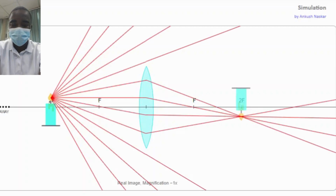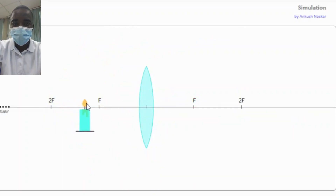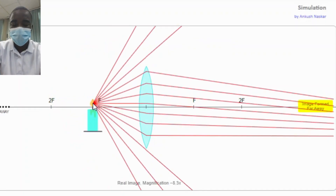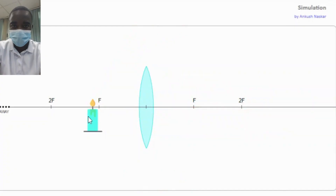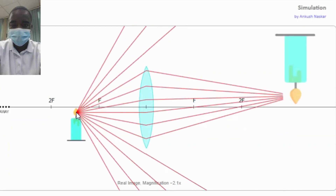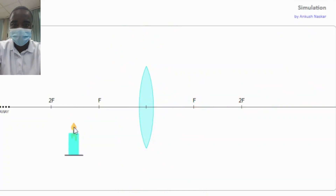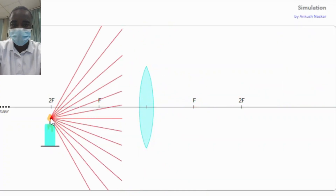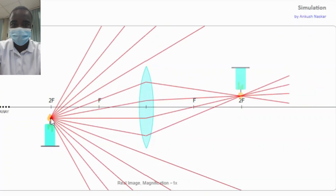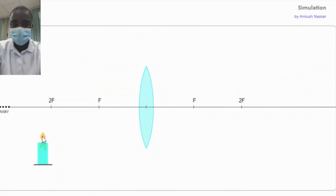The convex lens simulation is an interactive educational tool designed to help students explore the principles of optics, specifically the behavior of light as it passes through a convex lens. By providing a hands-on approach to investigating how a convex lens refracts light and forms images, the simulation offers a comprehensive learning experience that covers key concepts in physics.